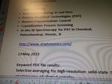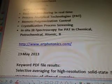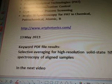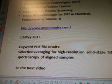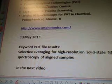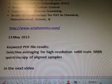www.artphotonics.com. Then the keyword PDF file results is called Selective Averaging for High-Resolution Solid-State NMR Spectroscopy of Aligned Samples. We'll continue in our next video.